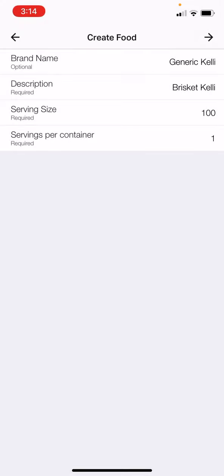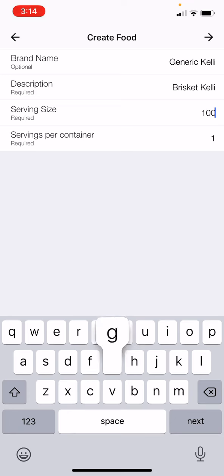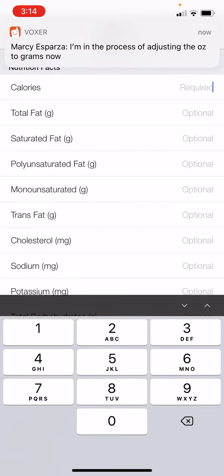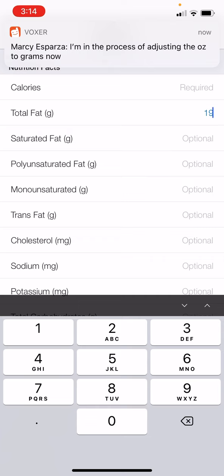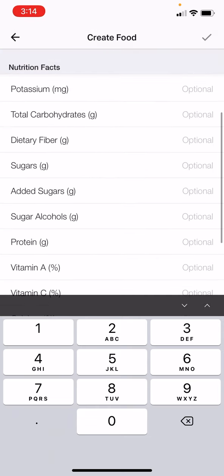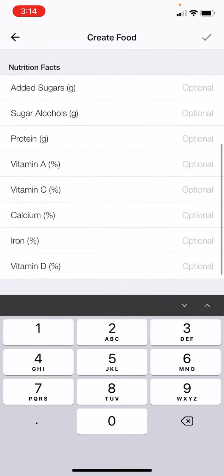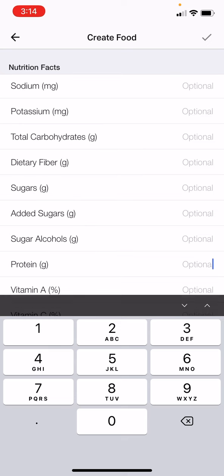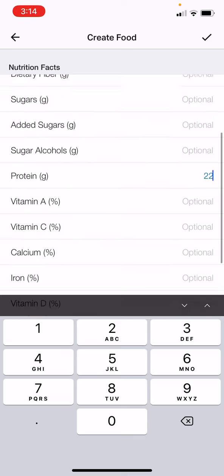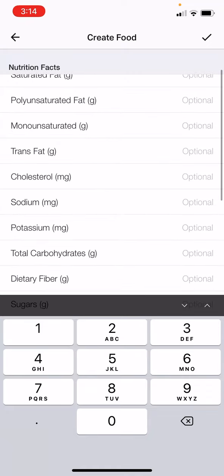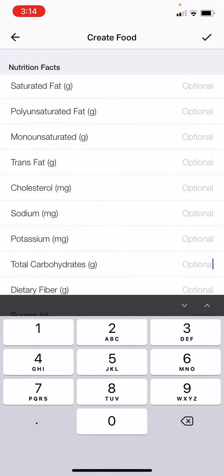I've got to go back up and add a gram value. Now we're going to enter total fat: 19 grams, protein: 22 grams, and carbs: 0.